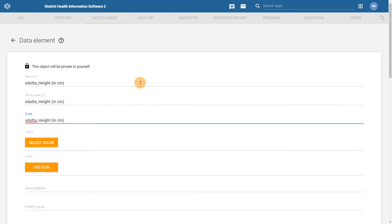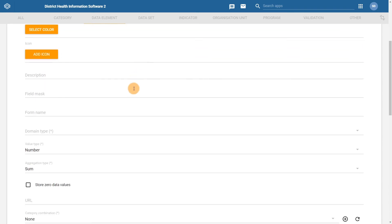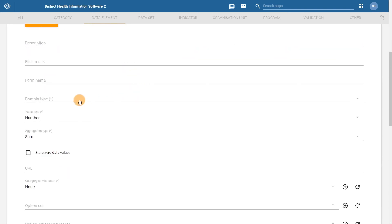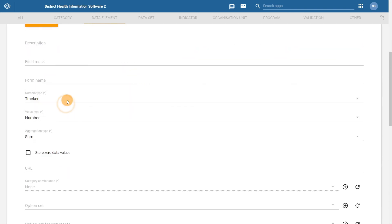Then enter in the relevant details for the data element. We enter in the name, the short name, and the code. We select the domain type. We can also enter in a form name to get rid of the prefix we have given our data element.